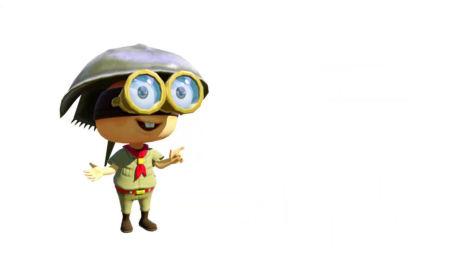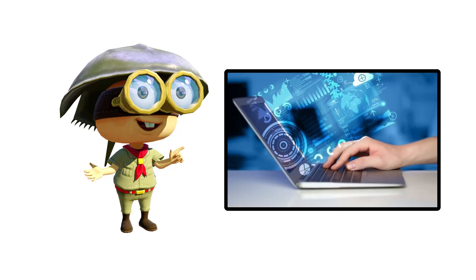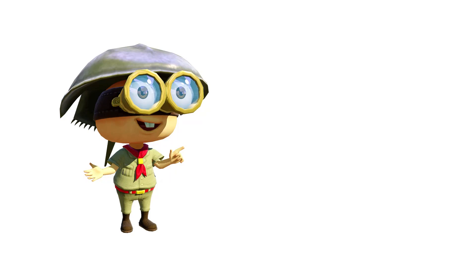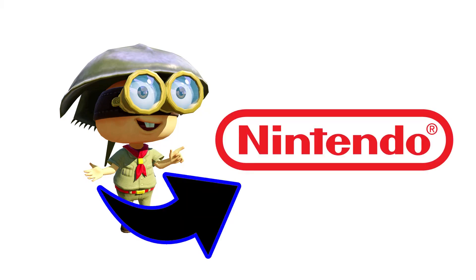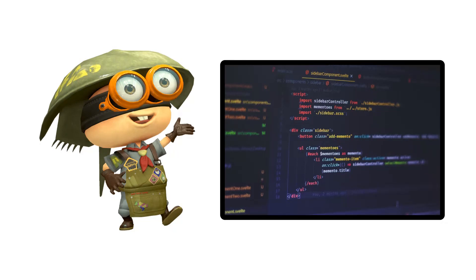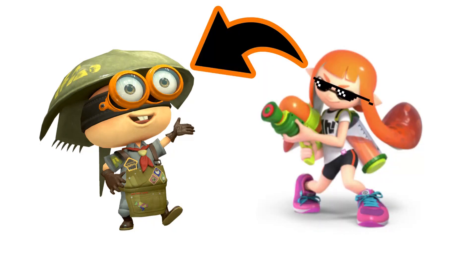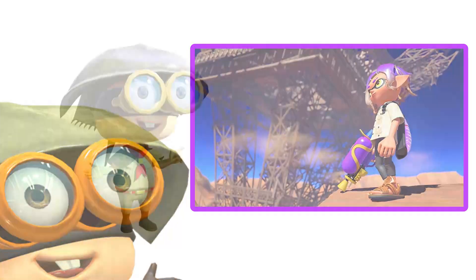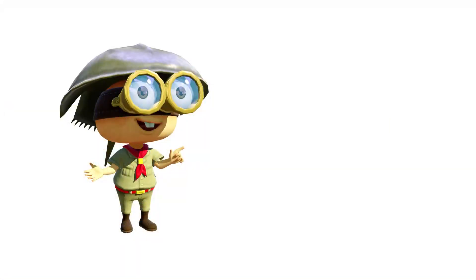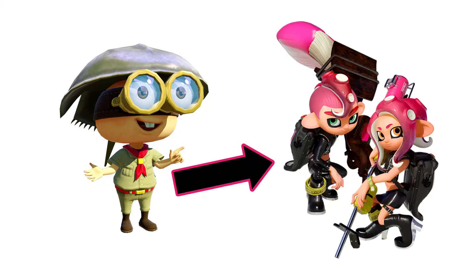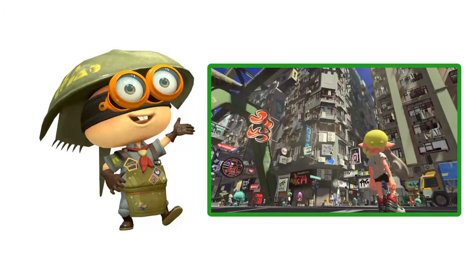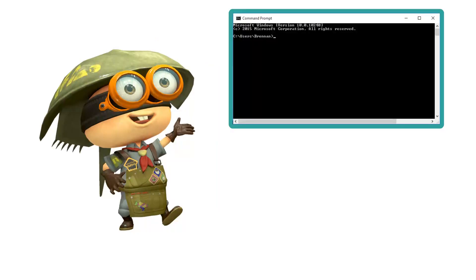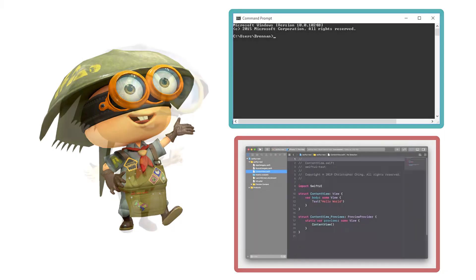Splatoon relates to science by using computer technology. People from the company Nintendo use programming to make characters and a whole new world. Technology is an aspect of science that occurs with this topic. People use programming to make virtual characters and a new world by telling the computer what to do in a command prompt or other program.